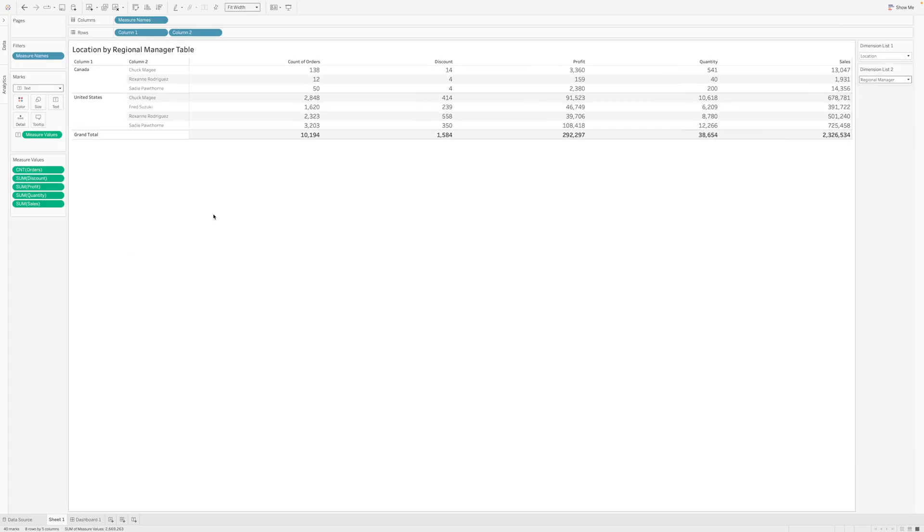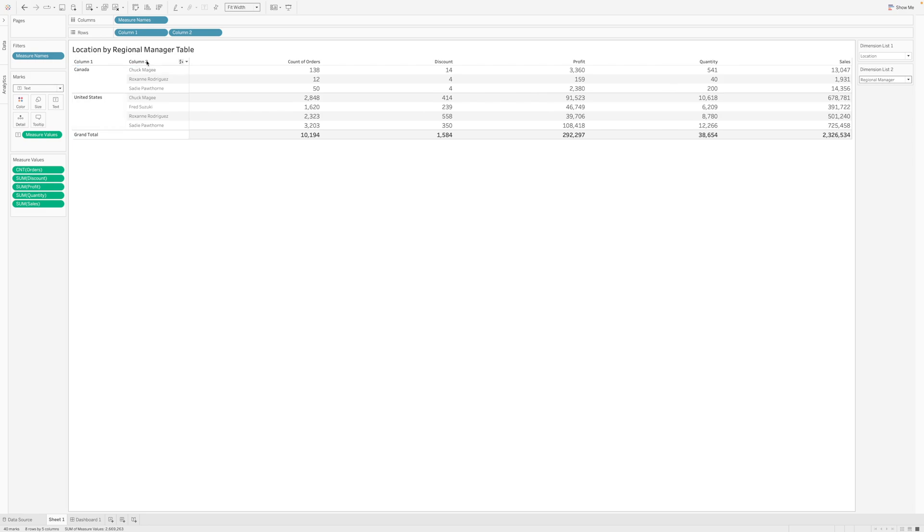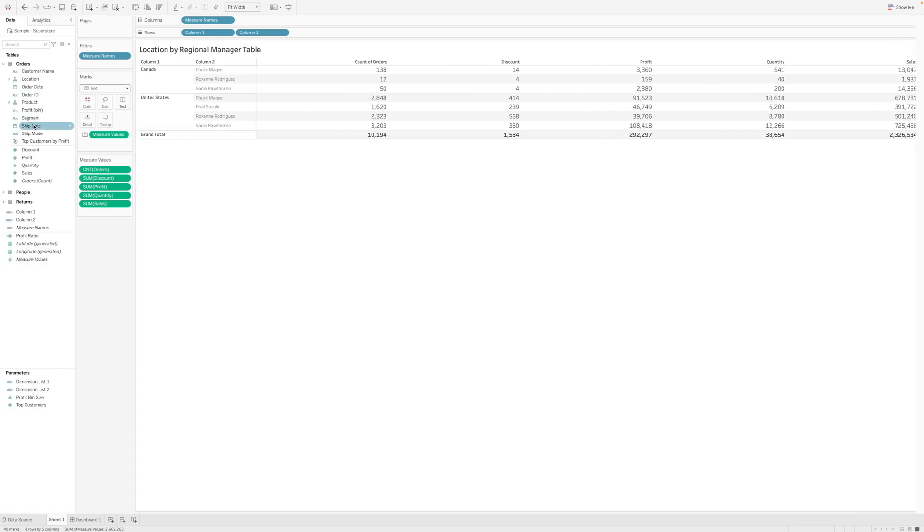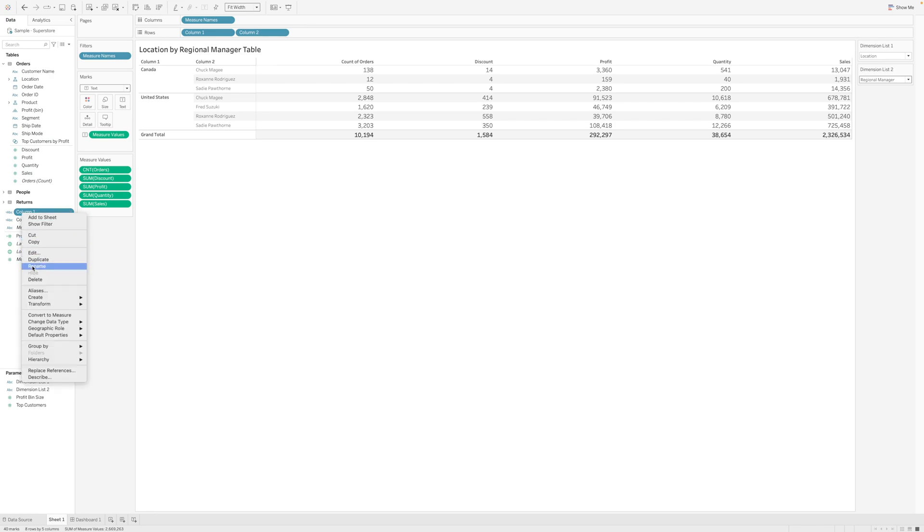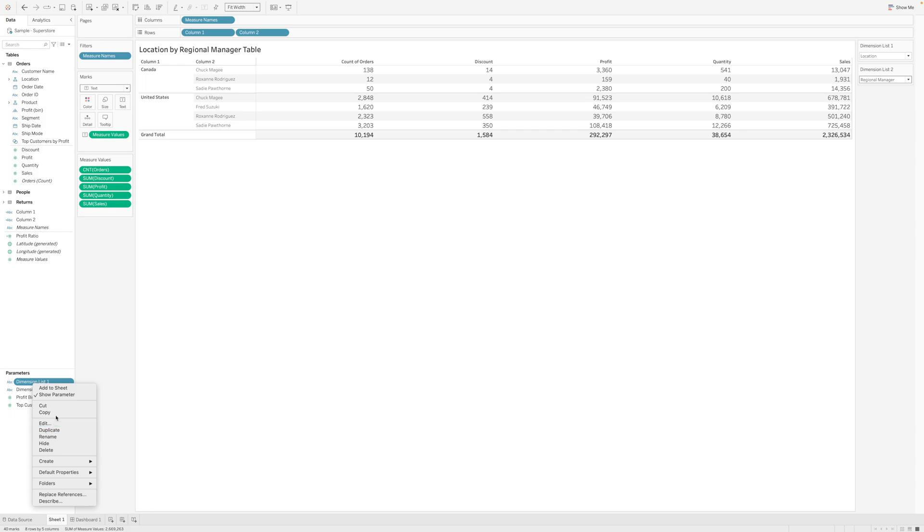I have added these column 1 and column 2 under the data, and I have created these two measures. Before creating these two measures, I needed to create two list of parameters.